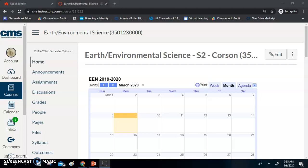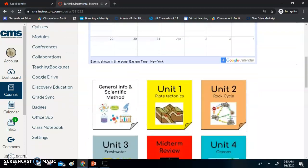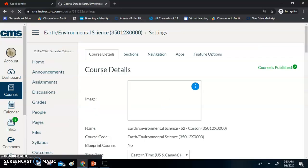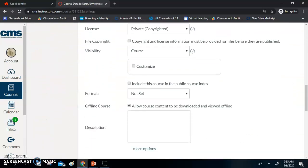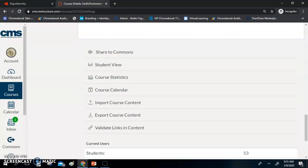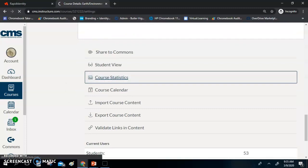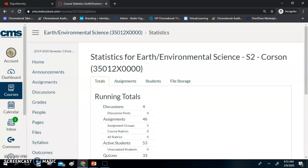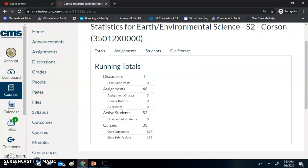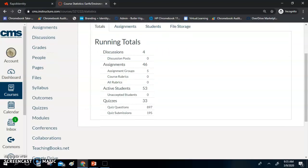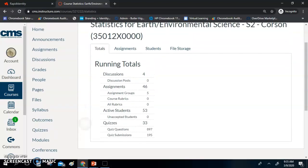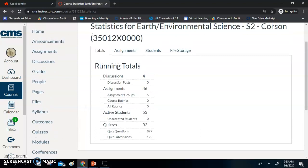The first way to see what your students are doing — and it is the quickest, easiest way — is to view the whole class at once. To do that, go down to Settings, and there is going to be an option for Course Statistics. That is going to give you the overall view of what is going on in your class on a day-to-day basis. In this class, we have four assignments, 46 assignments, four discussions, 53 active students — it shows you what is up there. You can see your quiz submissions and all that.